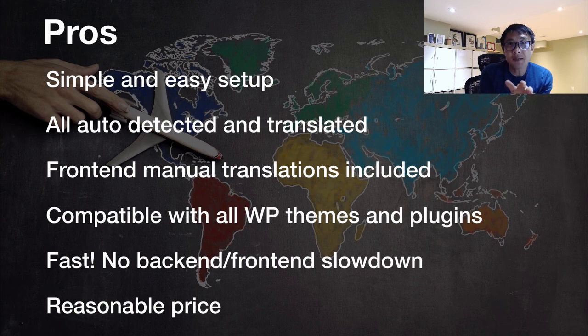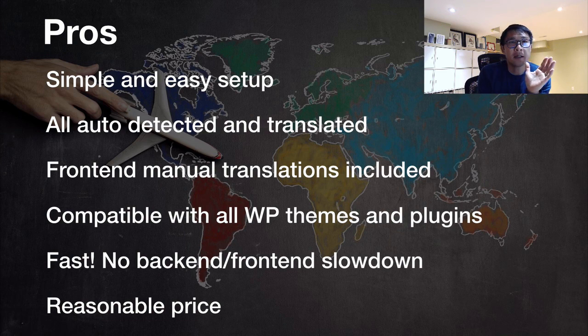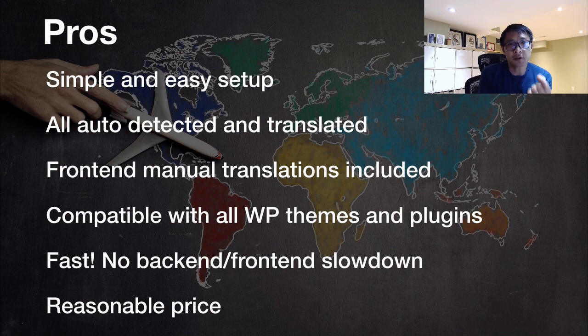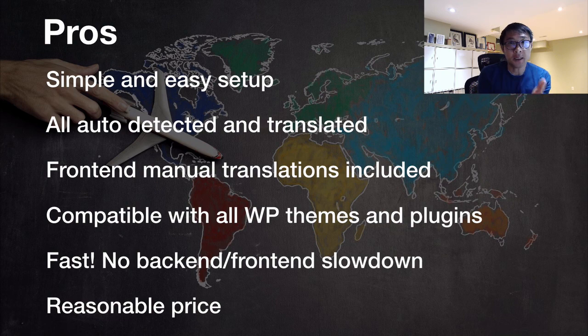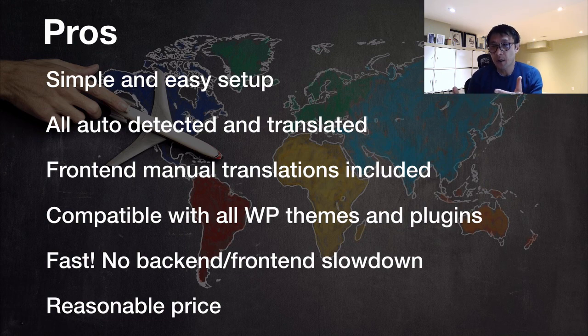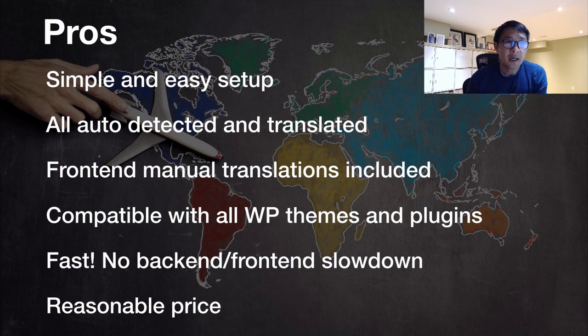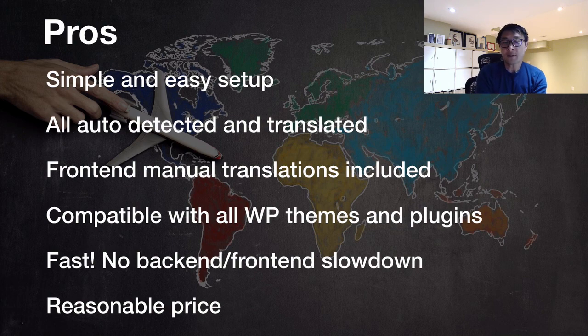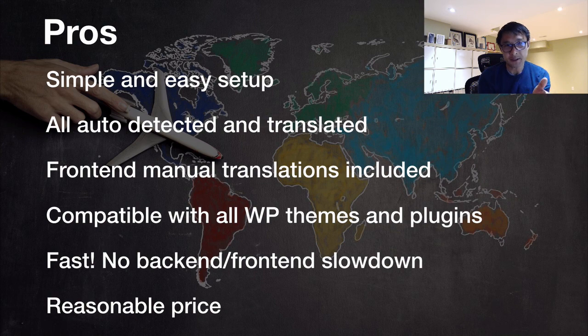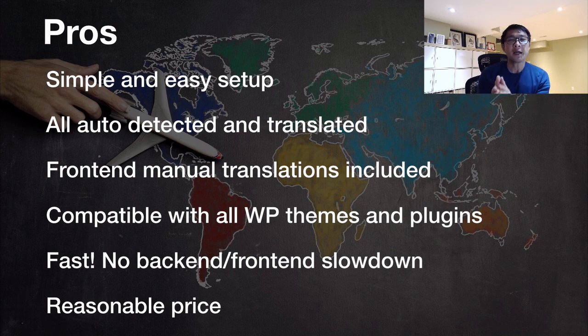The setting up is super easy. It took me only like three to five minutes. And then it's all auto-detected and translated. They're pulling all the translation from Google. And the front-end manual translation is included. So that's really easy for non-techie people. And it's compatible with all WordPress themes and plugins. So there's no compatibility issues. I think they're using different technology. And then it's really fast. So this is actually the performance feature is really attractive for me. So there's no back and front end slow down. So they're using a translation delivery network technology, right? And the prices, I think it's pretty reasonable for this.